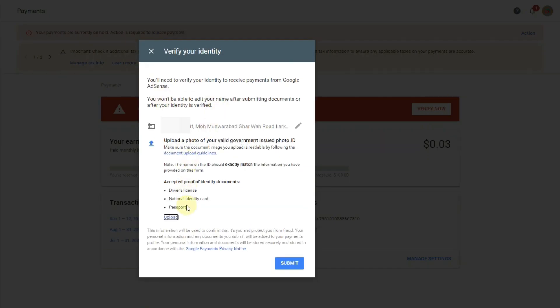Now it is asking us to upload our documents as proof of identity. You can provide your driving license, national identity card, or passport — any one of these three official government documents. You can upload the one that matches your AdSense details that you previously provided. I am uploading here the Pakistani CNIC national identity card as proof of my identity.